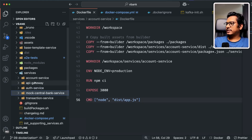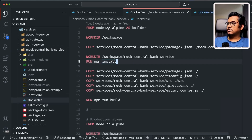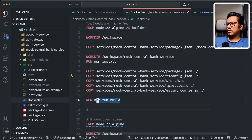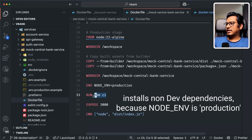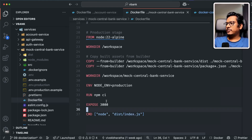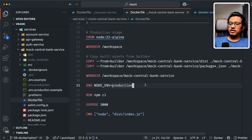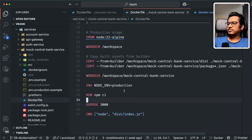The same Dockerfile pattern applies to the rest of the microservices, except for the mock central bank service which doesn't use any shared packages, so it's a straight build — just Node 22 Alpine, copy all necessary files, call npm run build, install only production packages, expose 3000, and the command points to dist/index.js. All microservices expose port 3000 because inside their own containers they all listen on port 3000. This will make more sense once we cover the Docker Compose file.